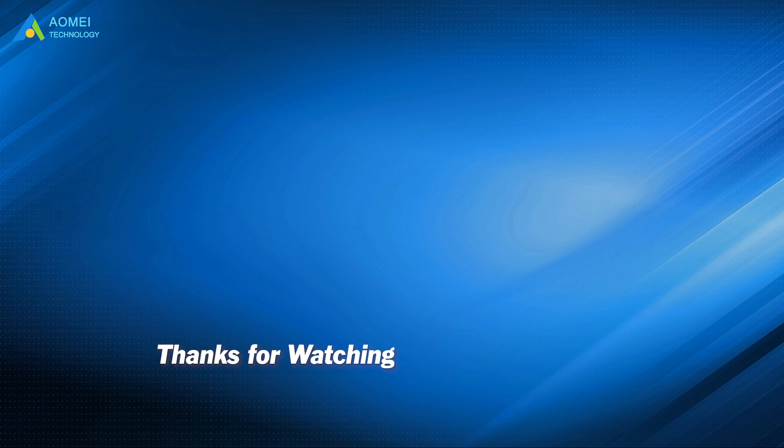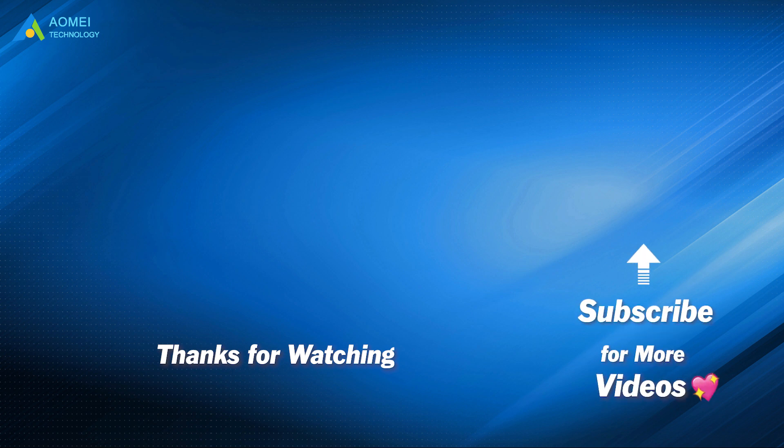Want to know more about AOMEI? Looking for more tech knowledge? Just subscribe and leave comments. We're here to help you with any issues.